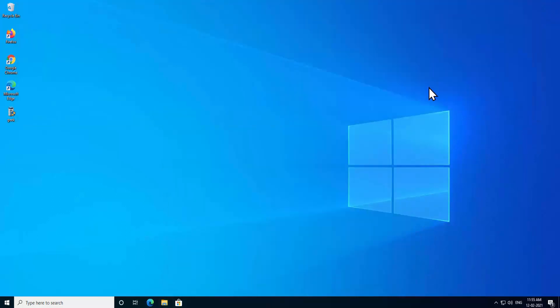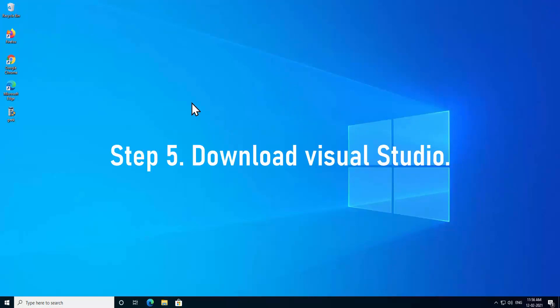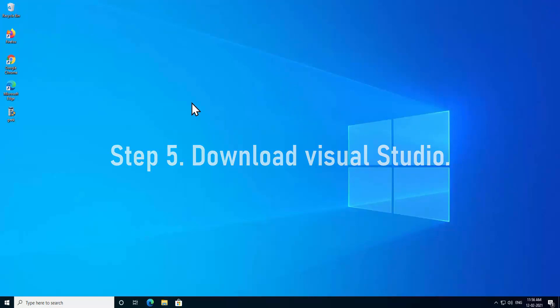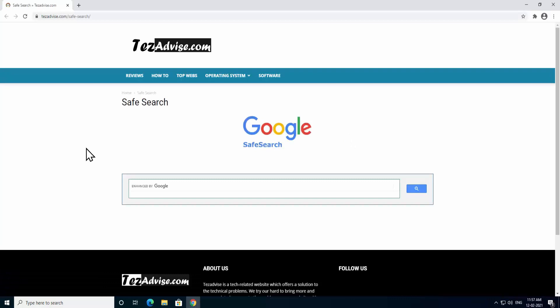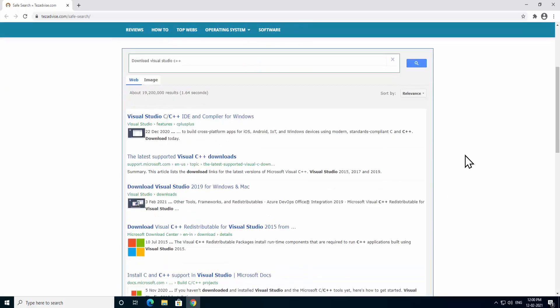Step 5: Download Visual Studio. As this problem is related to Visual Studio, you have to download the Visual Studio on your PC. To download the Visual Studio, open the browser, come to this page tejadvice.com/safesearch, and type in here download Visual Studio C++, and press Enter. You'll get this listing in here. Click on the latest supported Visual Studio C++ download and open it.